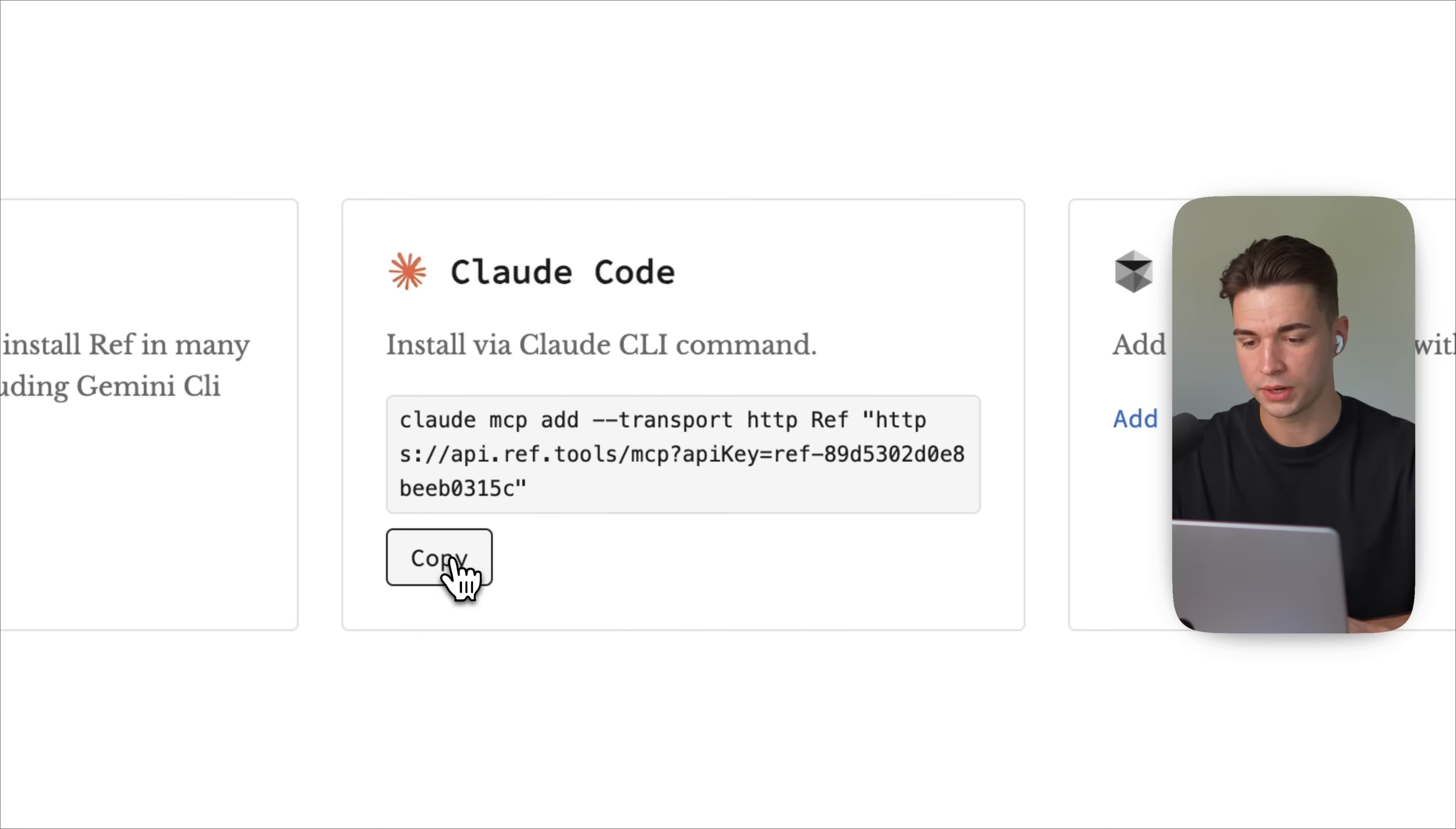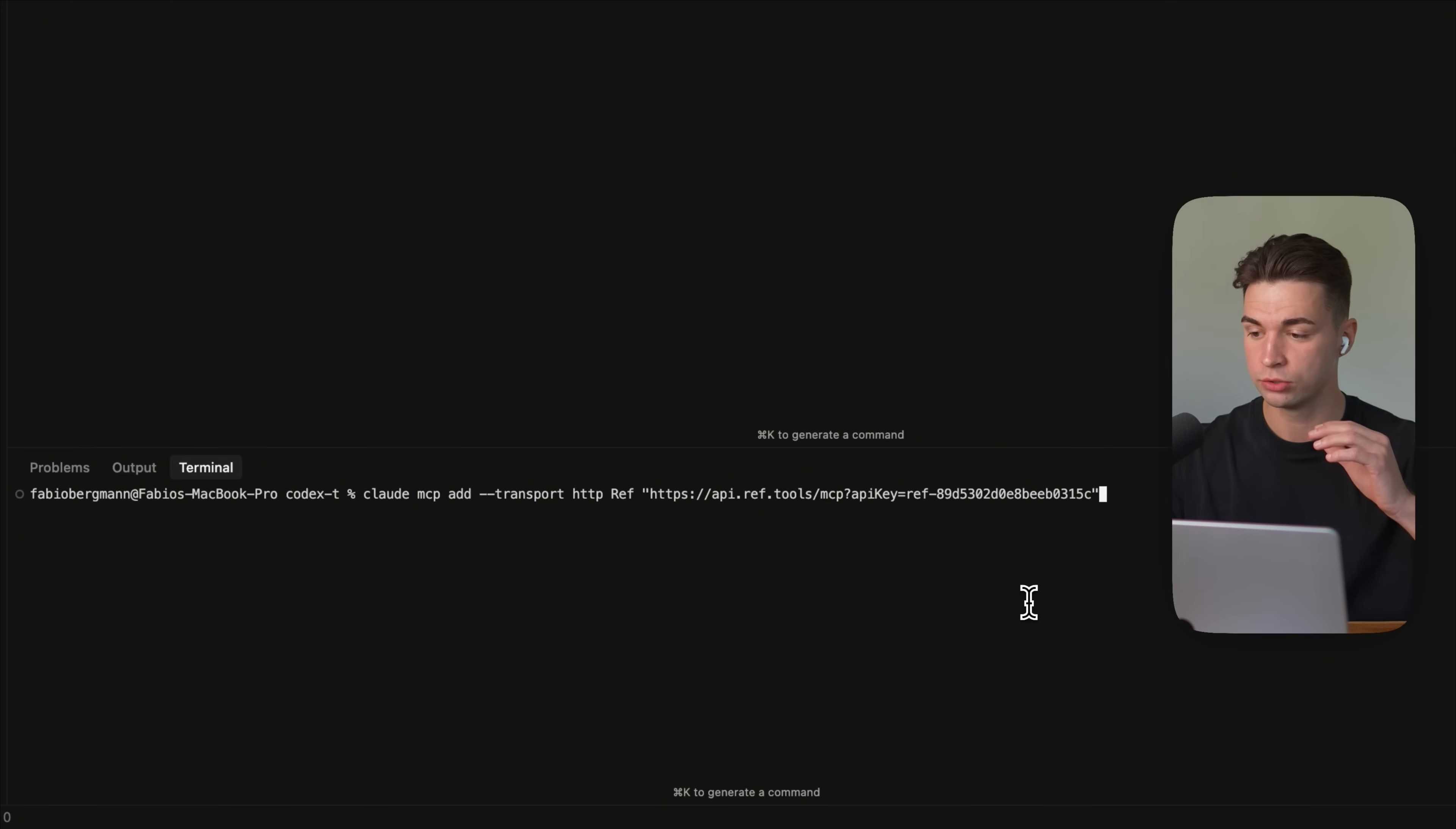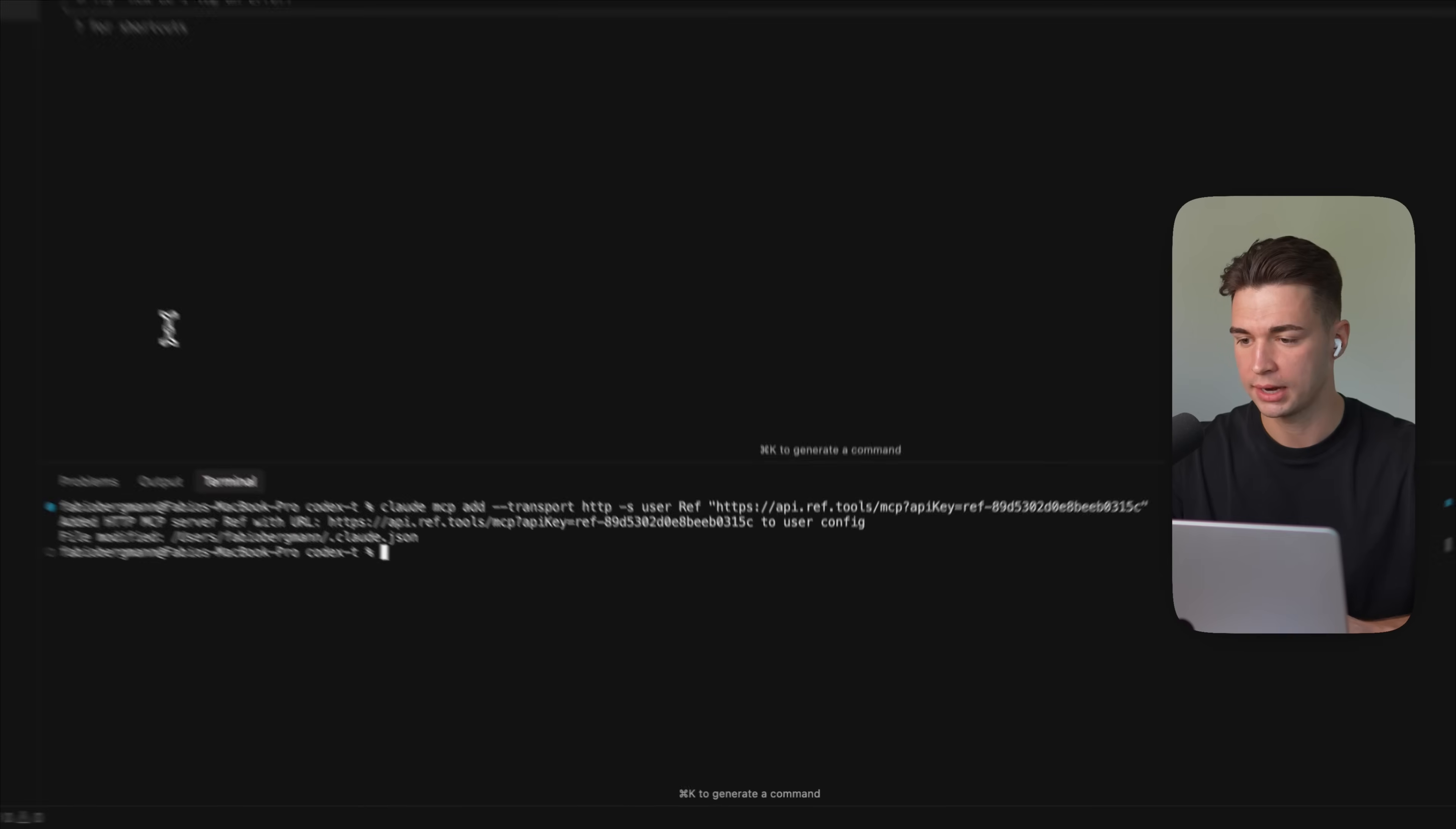So for Cloud Code, we can simply copy this command and go back into our project. And then we can simply open up the terminal and paste the command here. Now, this already includes your API key for REF MCP. If you just want to install the REF MCP for your project, you can run this command. But I don't want to install the REF MCP for every single project. I want to install it on the user level. So all my projects I work on have access to this REF MCP. And so in order to do that, we can customize this command by just going behind the transport http and then typing dash s for scope and then user. So I'm going to run this command.